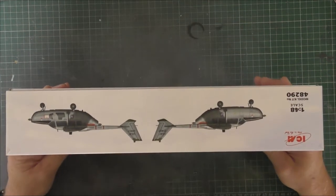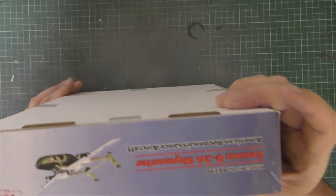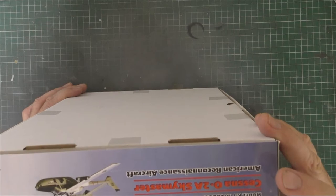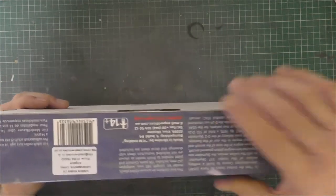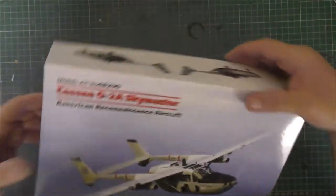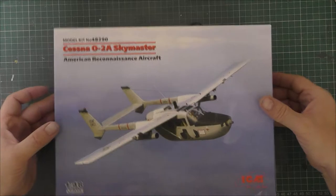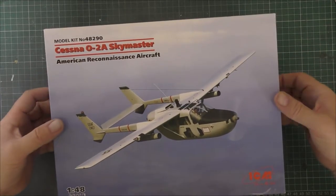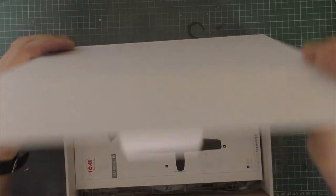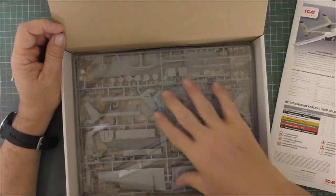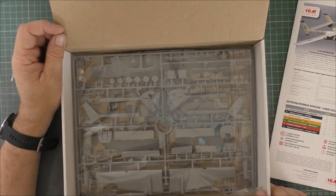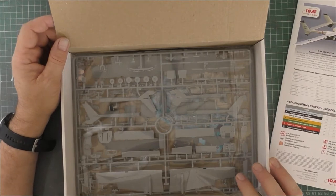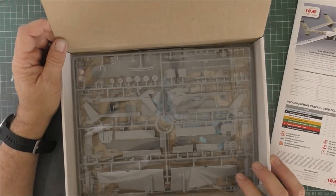ICM kit - there's a few versions in the kit, not a lot of difference. Kit number 48290. ICM has a strange box arrangement - it's a good sturdy box, the lid comes off and there's another box inside. What I like about ICM is no rattle room, it fits so well that the parts can't move around. I think that's a really good way of doing it.